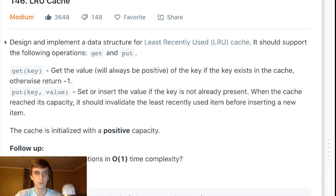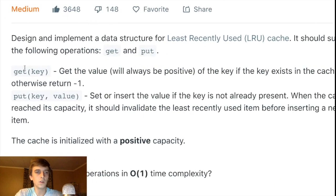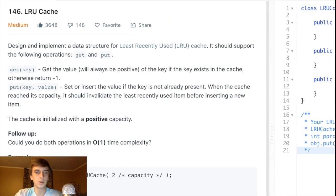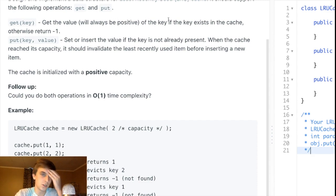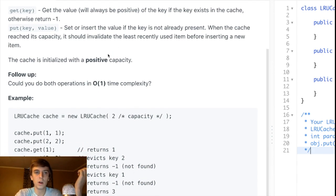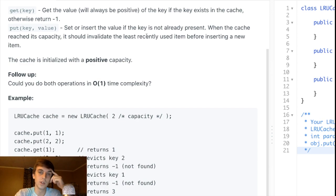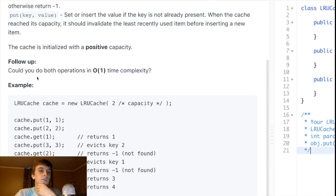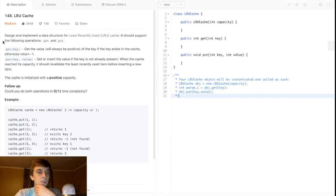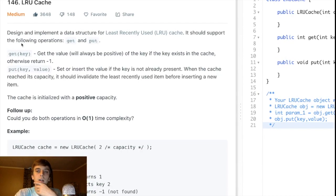LRU is a caching algorithm that gets rid of the thing you're using the least from the cache and keeps things you're using the most. This problem asks us to design and implement a data structure for an LRU cache supporting get and put operations. Get retrieves the value of a key, put inserts or updates a key-value pair, and when the cache reaches capacity it should evict the least recently used item. Can you do both operations in O(1) time complexity?